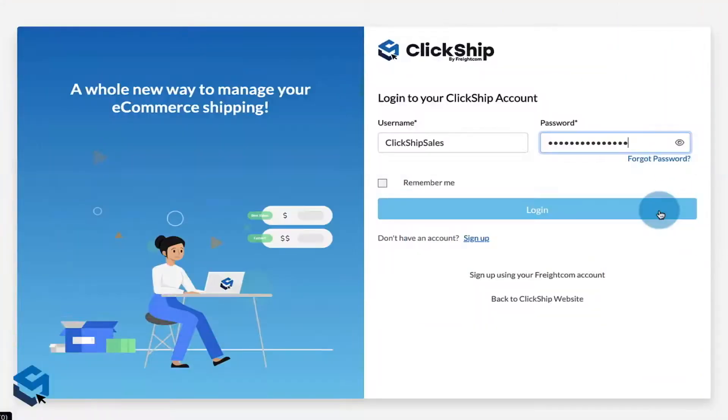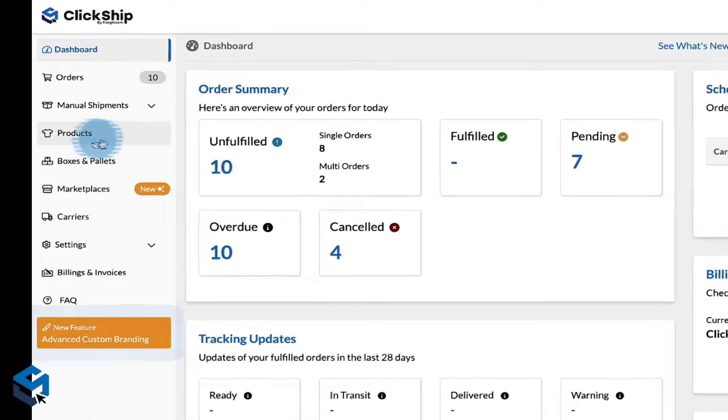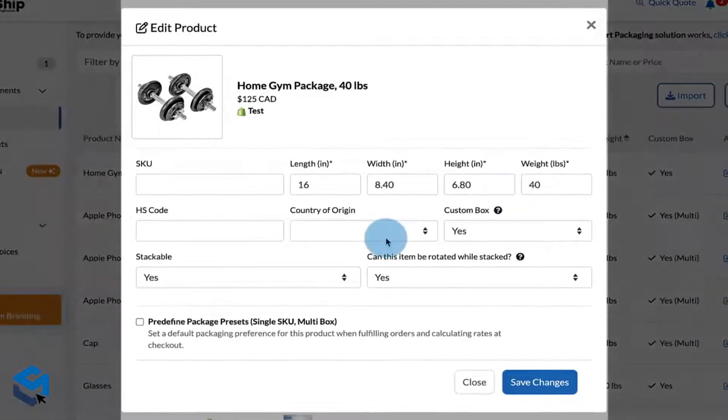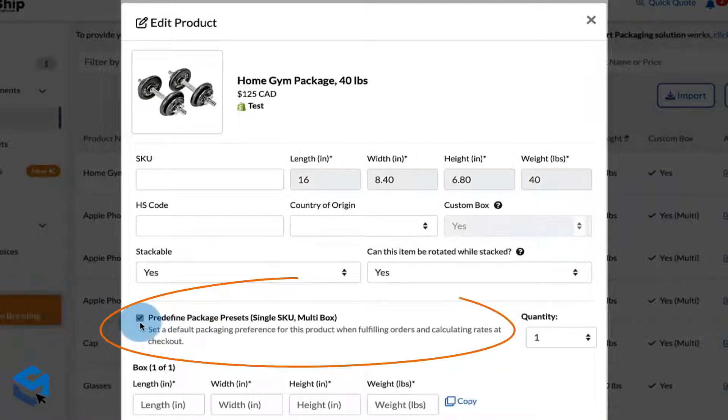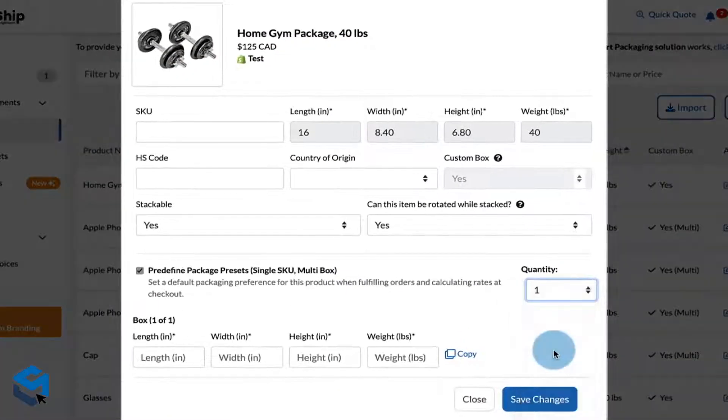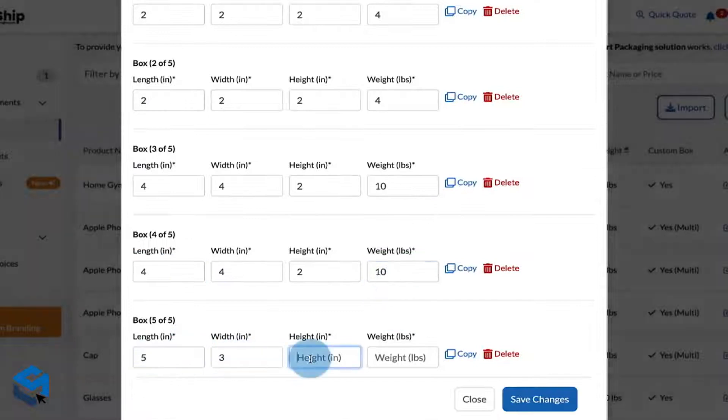To set up this feature, log into your ClickShip account and go to the products page. Edit the product details that you want the OneSkew multi-box feature to apply to. You'll see a new checkbox below labeled predefined package presets. Checking this box will enable this feature and expand your product detail options. Select the number of boxes and input the dimensions for each based on your packaging preferences for that product. Now when you fulfill orders on ClickShip and this product appears in one of your orders, it will automatically use these box dimensions when calculating the shipping rates.